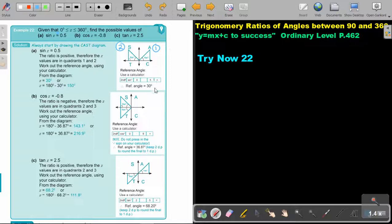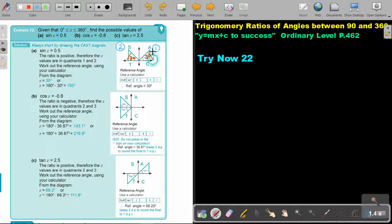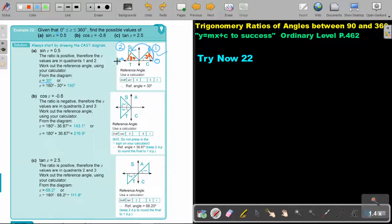So that reference angle is 30 degrees. To find the first angle from the origin, it's just 30. To find the second angle, I say 180 minus 30, and that gives me 150 degrees.